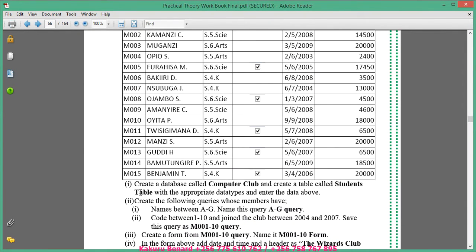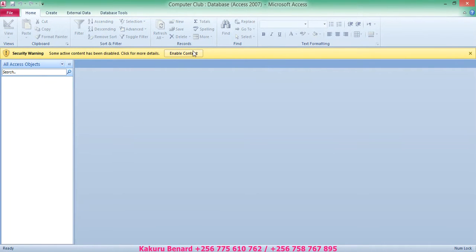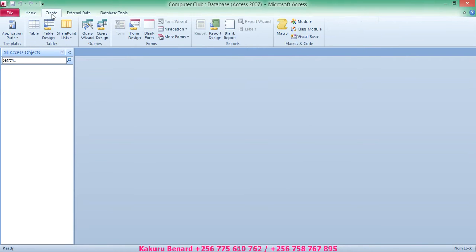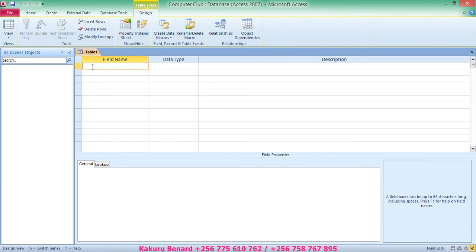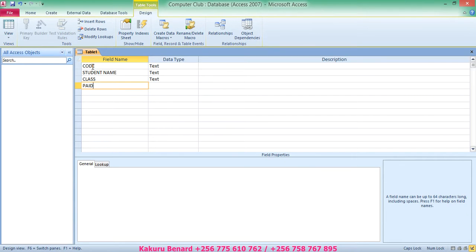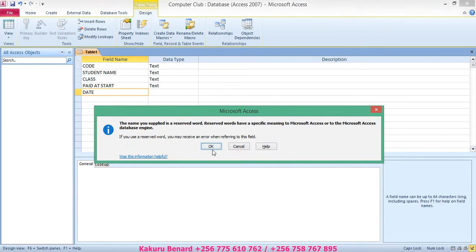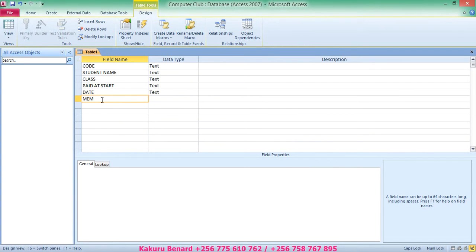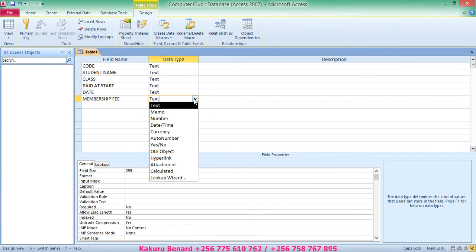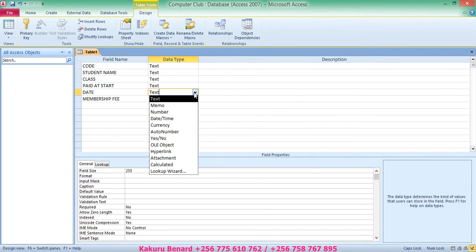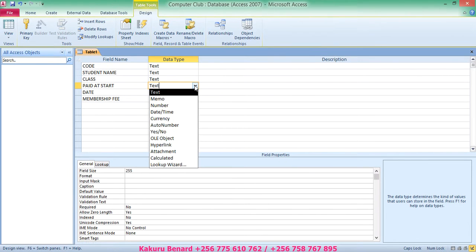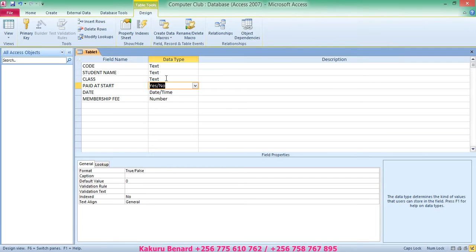Enable content always, then go to Create and select Table Design. The table has fields: code, student name, class, paid at start, date, and membership fee. Data type under membership fee is number, data type under date is date/time, data type under paid at start is yes/no, and the rest can remain text.